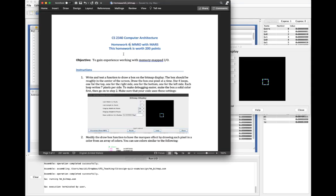Let's look at the next homework, which will give you a chance to use this memory-mapped I/O as well as the keyboard. It's going to be worth 200 points. The first thing you'll do is write a function to draw a box on the bitmap display. Roughly in the center of the screen, draw a box one pixel at a time using four loops — a loop for the top, for each side, and for the bottom.